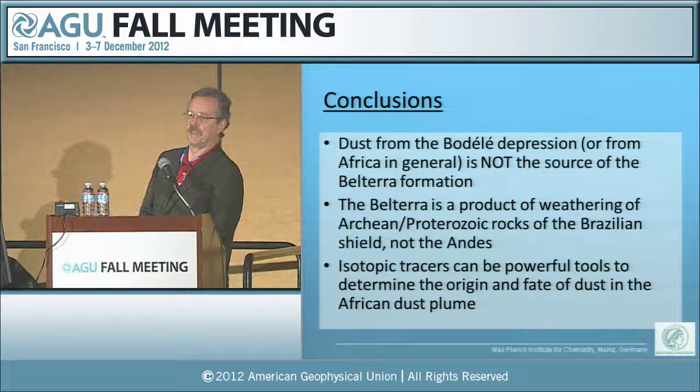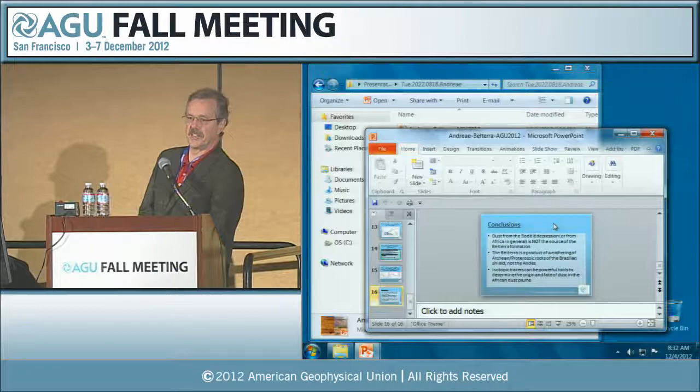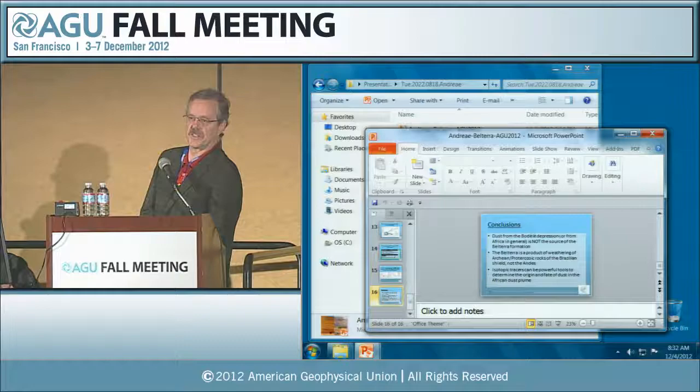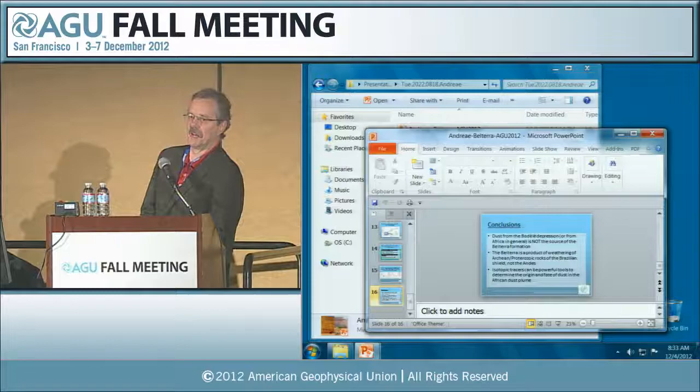We're interested in developing better size-classification sampling methods, but for the moment we're quite happy to get enough material collected. In a place like Cape Verde, the dust mode is so dominant that it really overpowers all other materials.